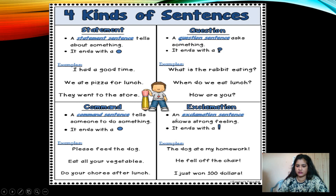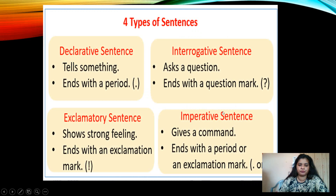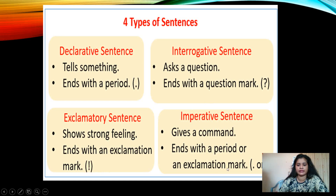The last kind is exclamation — an exclamatory sentence shows strong feelings or emotions and ends with an exclamation mark. Examples: 'The dog ate my homework!' 'He fell off the chair!' 'I just won a hundred dollars!' So children, assertive and imperative sentences end with a full stop. Interrogative sentences end with a question mark. Exclamatory sentences end with an exclamation mark. A declarative sentence tells something; interrogative asks a question; exclamatory shows strong feeling; and imperative gives a command and ends with a period or exclamation mark.